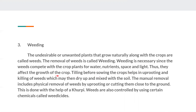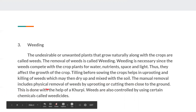Weeds compete with the crop plants for water, nutrients, space and light, thus affecting the growth of the crop plant. Tilling before sowing the crops helps in uprooting and killing of weeds, which may then dry up and mix with the soil. Manual removal includes physical removal of weeds by uprooting and cutting them close to the ground, done with the help of a khurpi. Weeds are also controlled by using certain chemicals called weedicides.